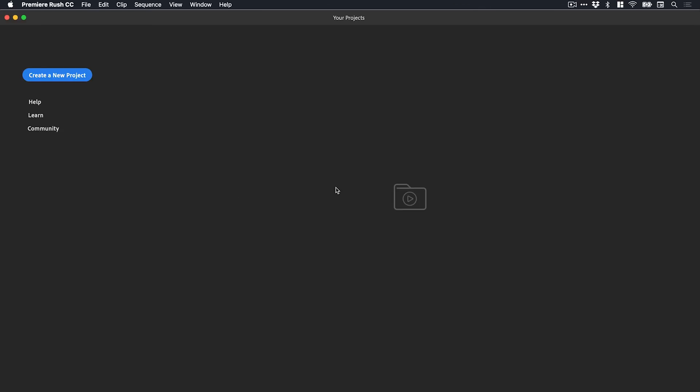Hey guys, you're watching Dansky, the place to be to develop your creative skills. In this exciting video we're going to take a look at Adobe's new Premiere Rush CC app.